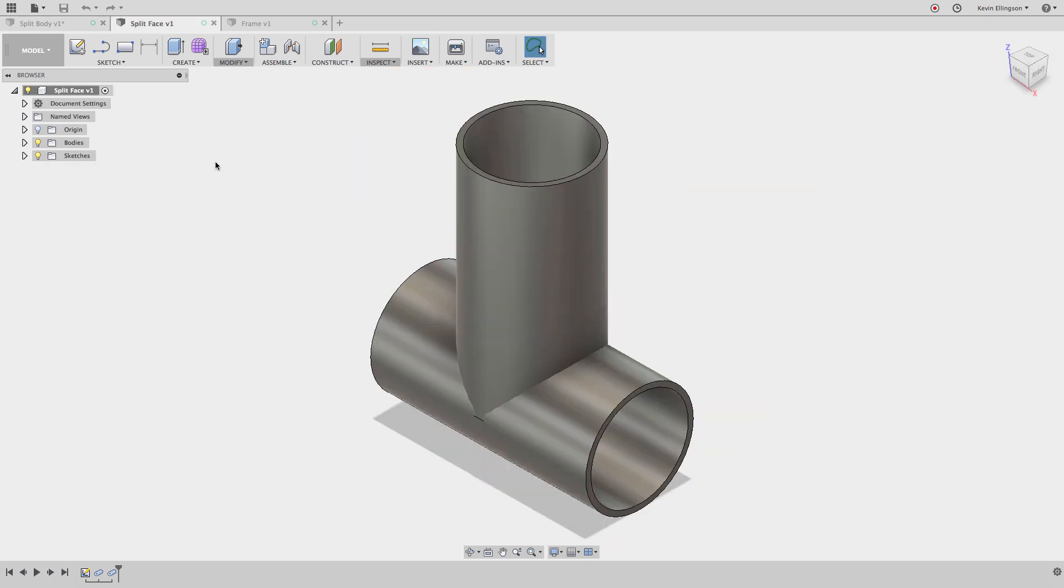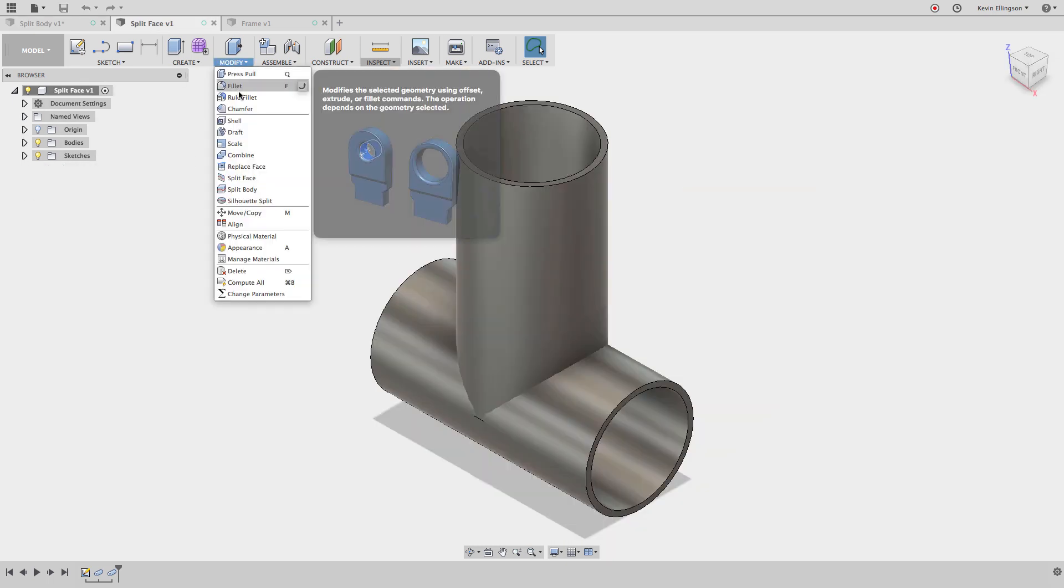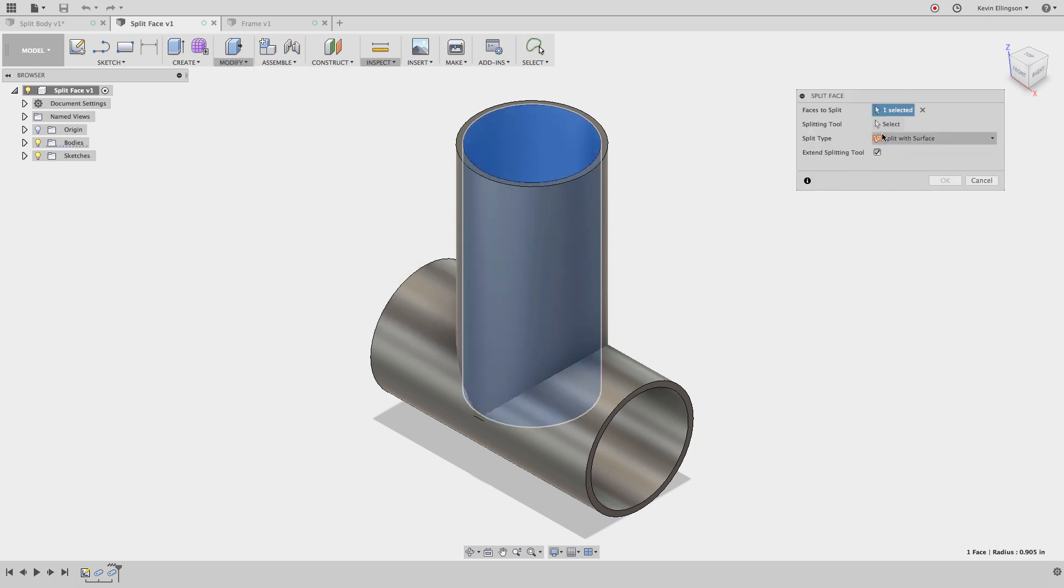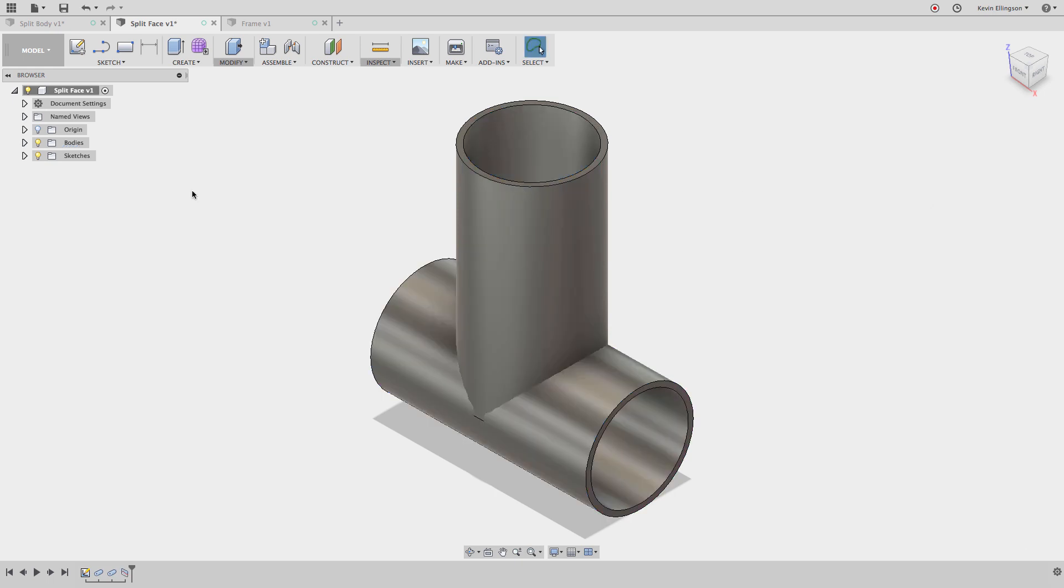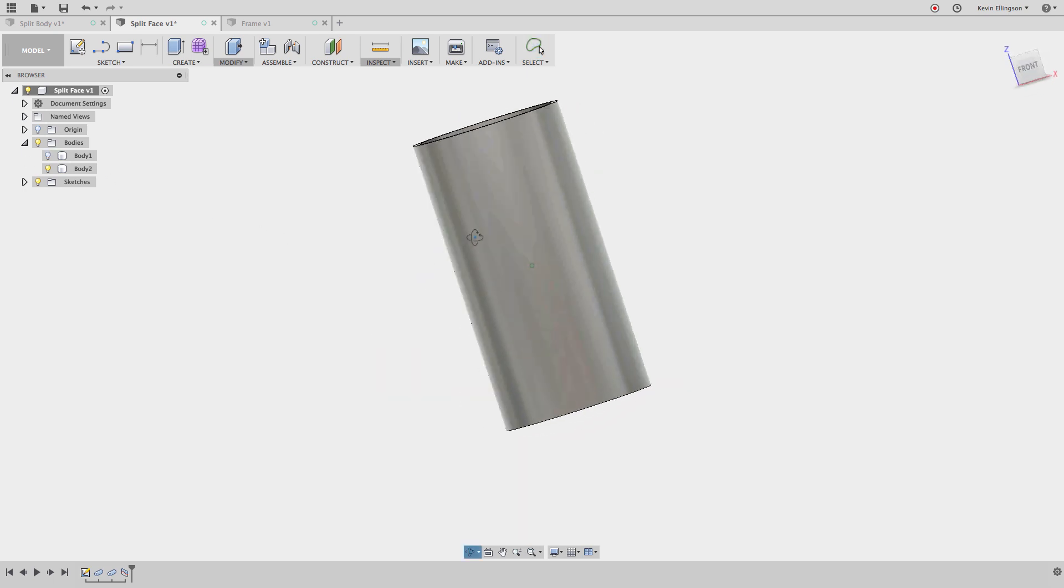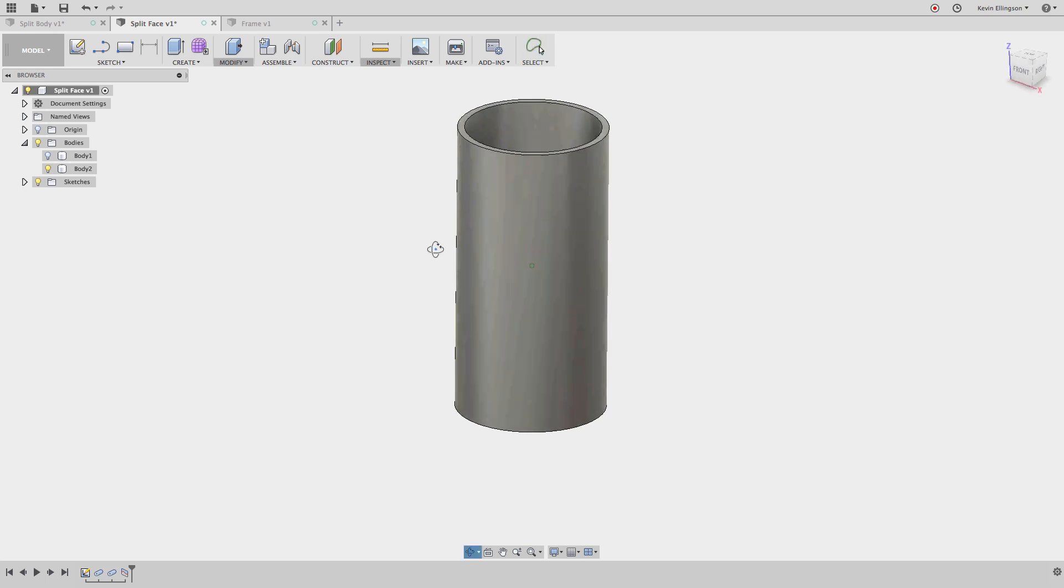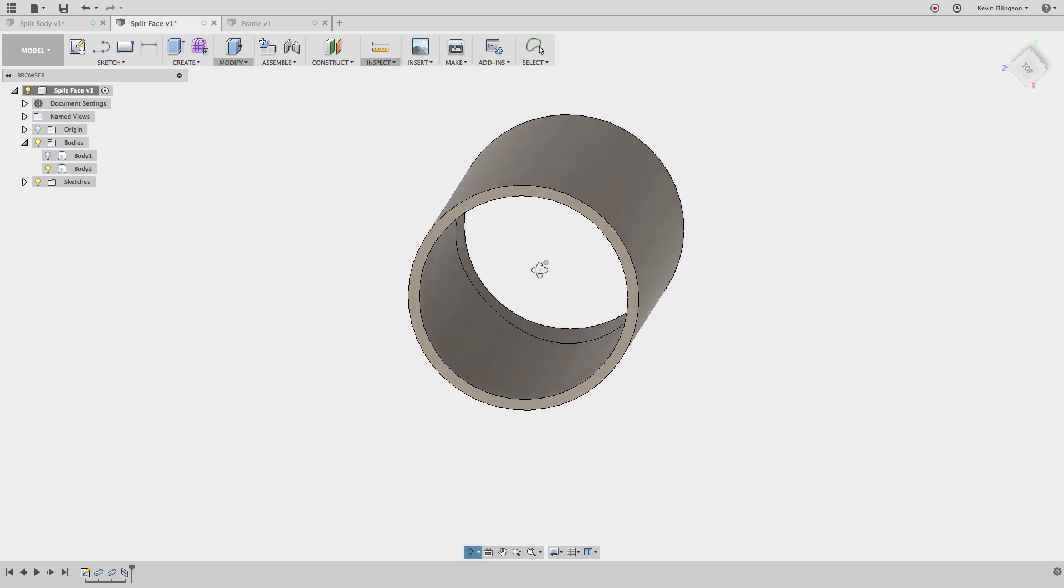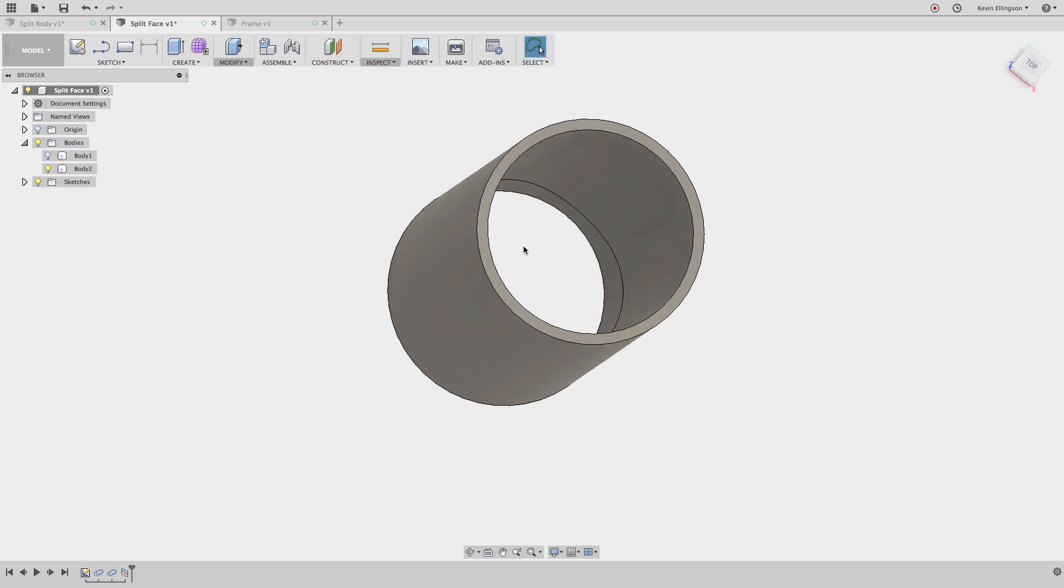We can do the same thing. Let's go over the split face method. So I'm going to go to the modify menu and choose to split a face. In this case, I'm going to split this inside face of this tube and the splitting tool is going to be the same outside or that same body that we selected in the last example. And we'll go ahead and click OK. Now, if we look at the bodies folder here, we still only have two bodies. If I shut off body one, you'll notice that it doesn't really look like anything's even changed on the second body. But if we look on the inside, you'll notice that surface is broken into two halves.